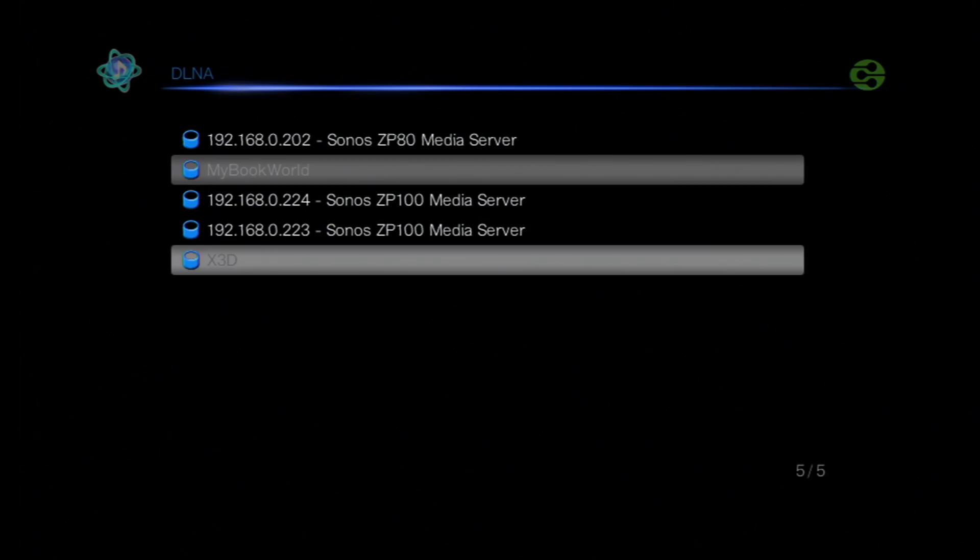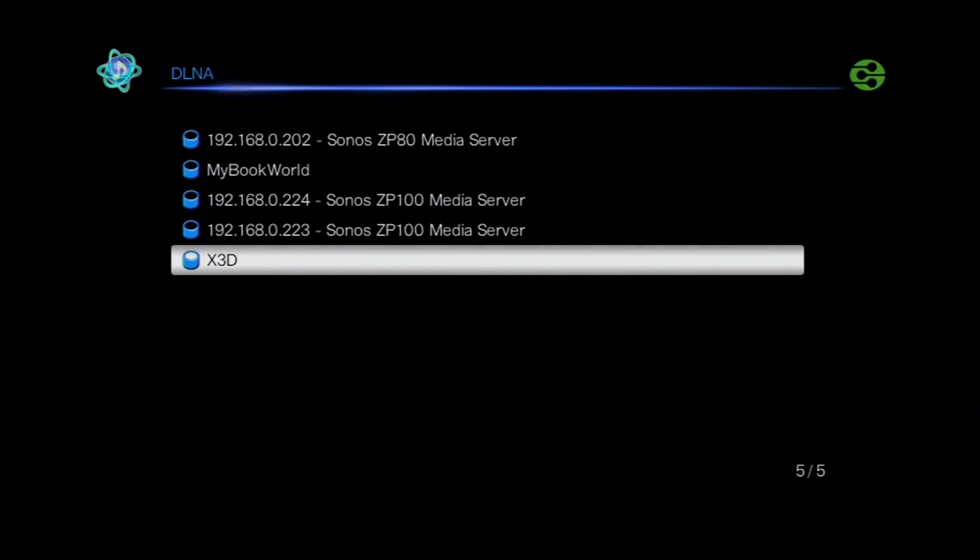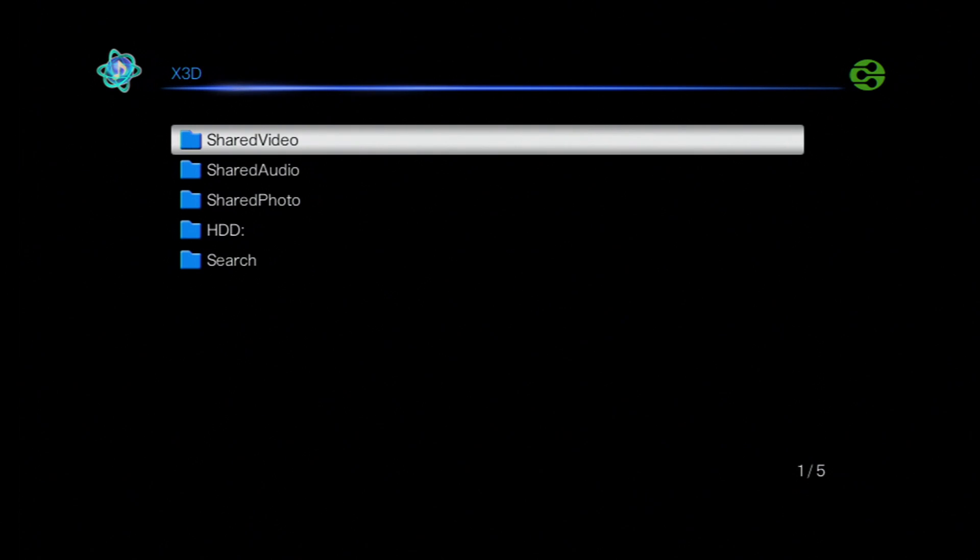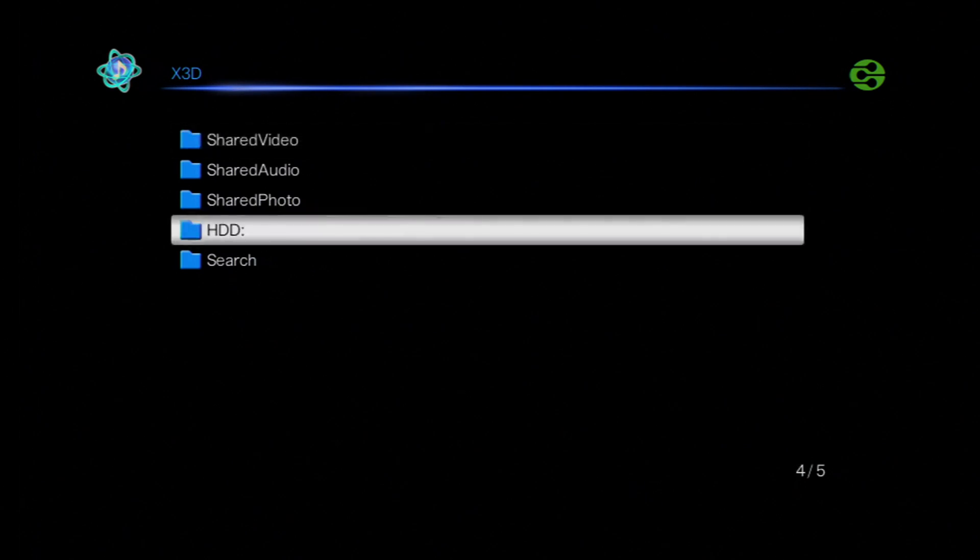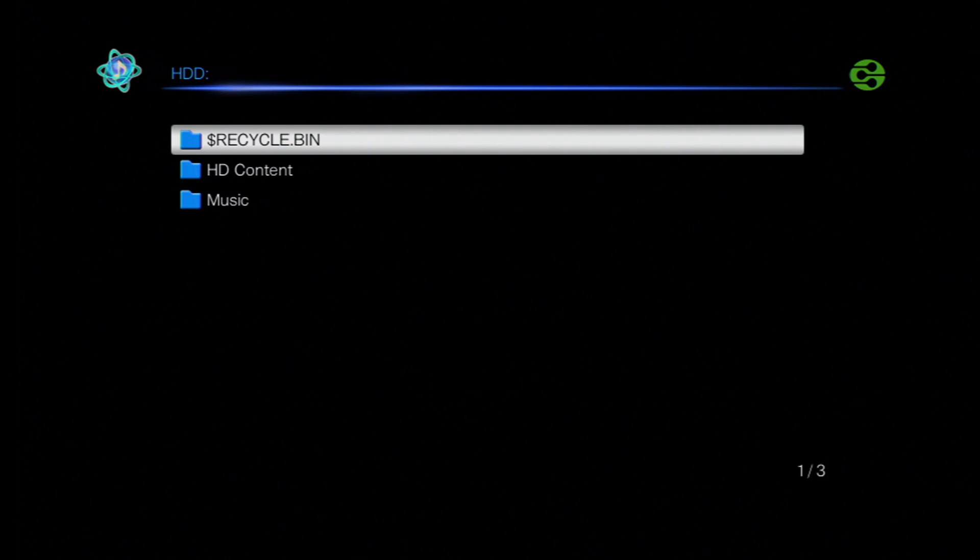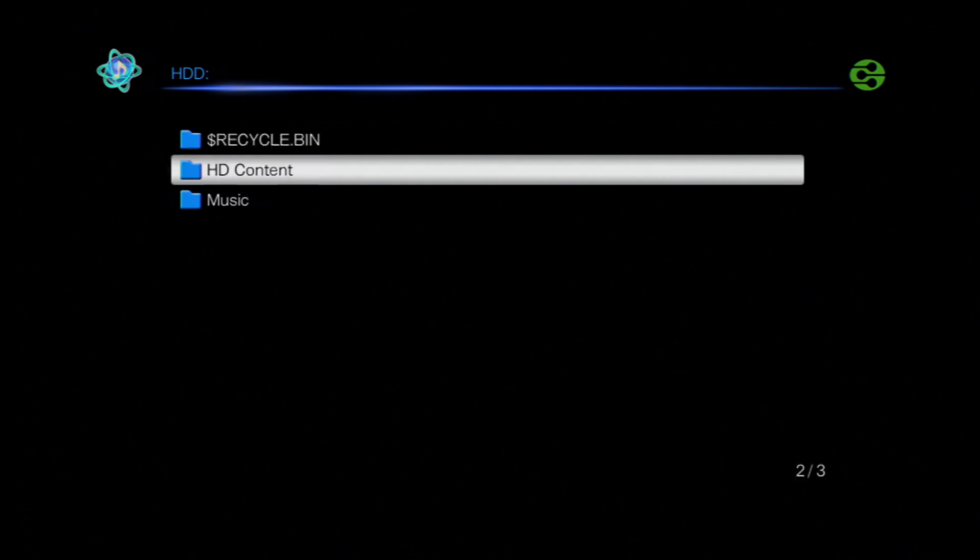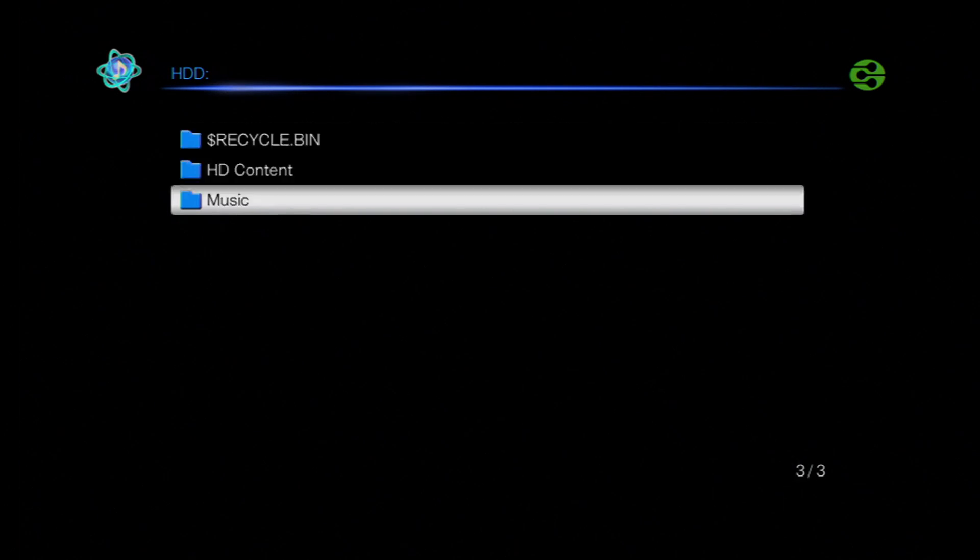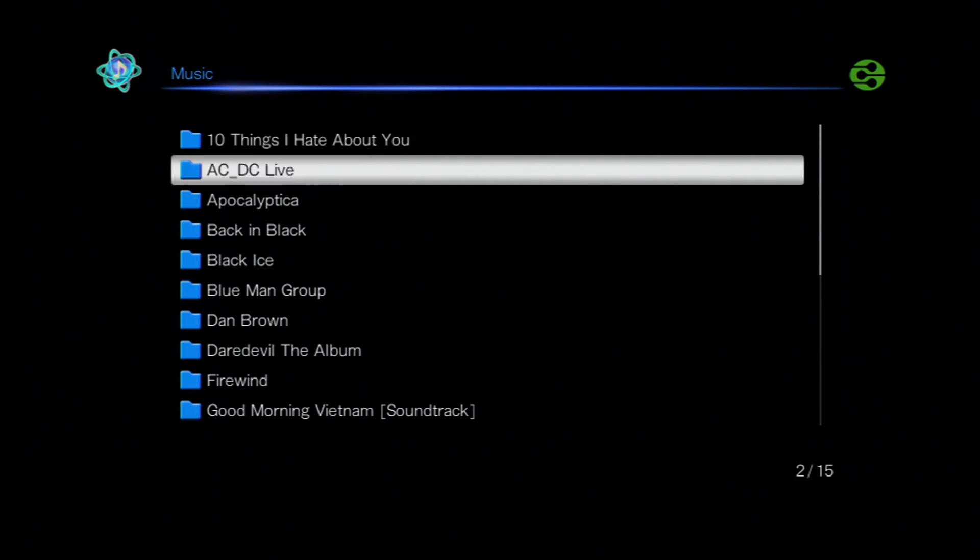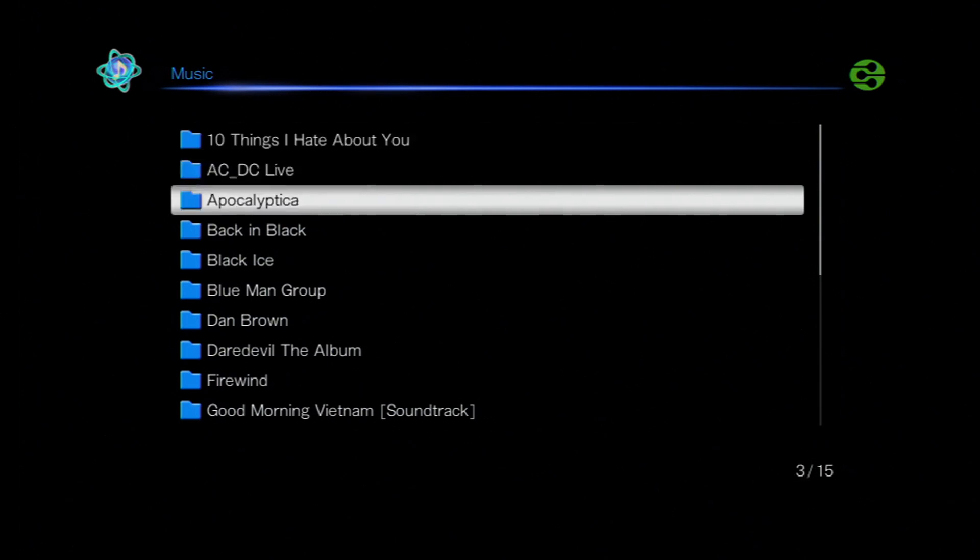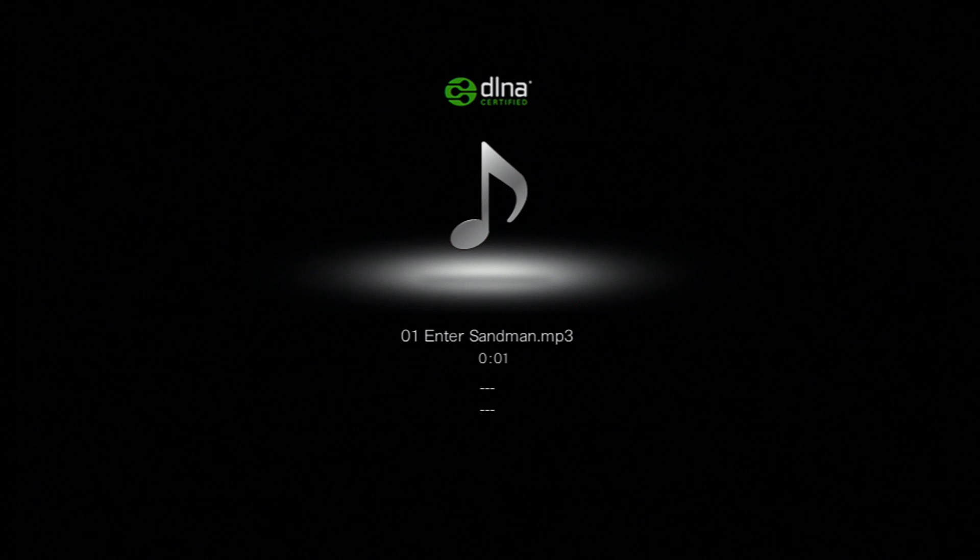Now the only difference with using the mediator as a DLNA server is the amount of shared folders that are available to you, but the process is the same. You select the folder that your music is on, you enter it and then you press play, and away you go. The end result of listening to the music is exactly the same.